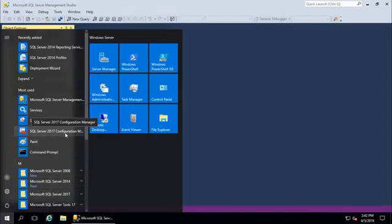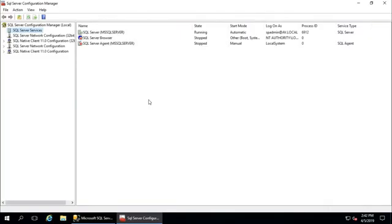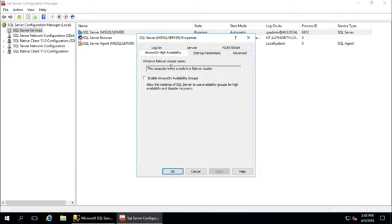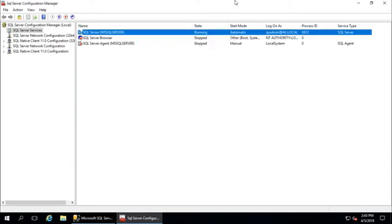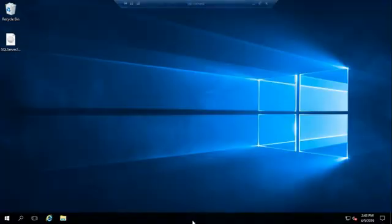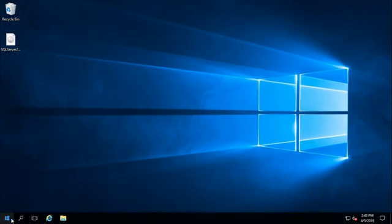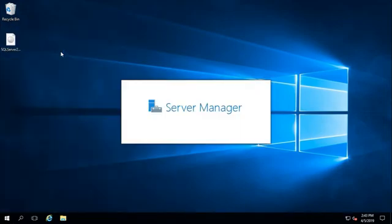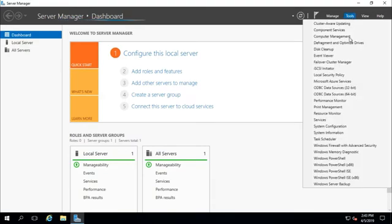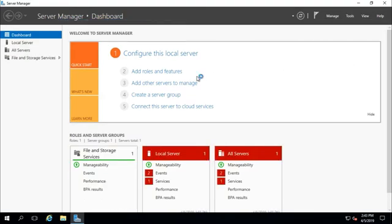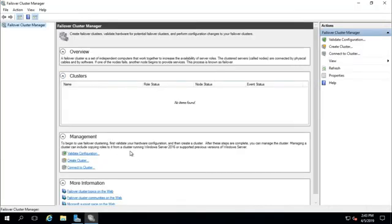Now, next step is go to your SQL server configuration manager. Go to properties, Always On high availability tab. Before that we need to create failover cluster node. I will create failover cluster node from the Failover Cluster Manager.